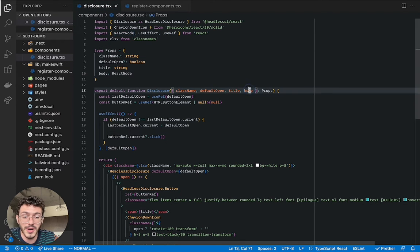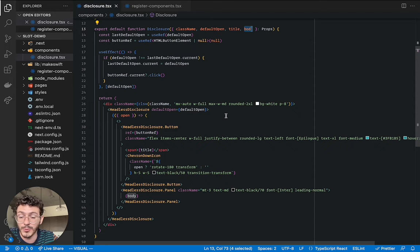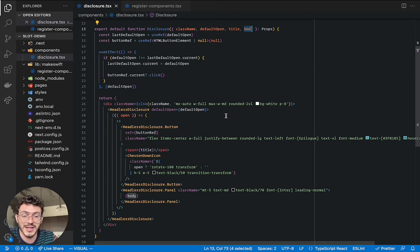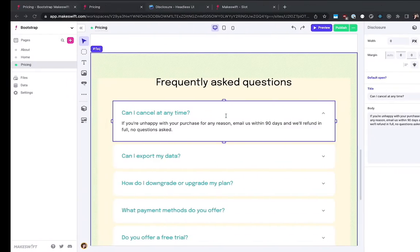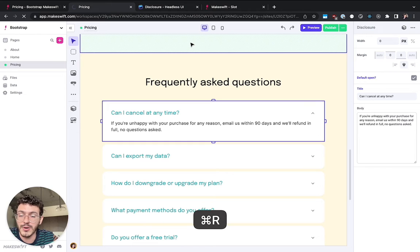Now the body is coming in from MakeSwift as a full React node. So let's see what that looks like in the Builder. So back in the Builder, I'm going to go ahead and give it a quick refresh.